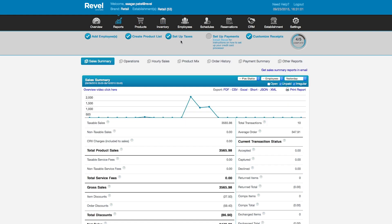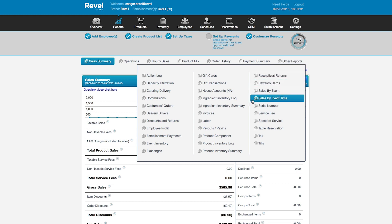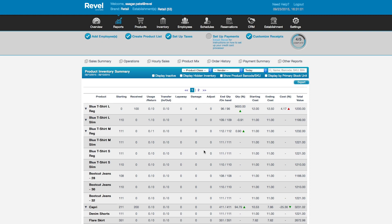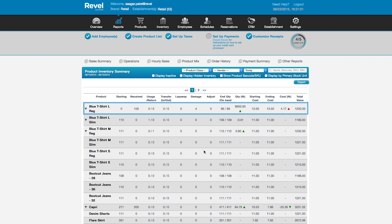You can see a summary of all inventory-related activities in the product inventory summary report. This report shows all the different products in your inventory. For the regular fit large blue T-shirt: 100 were received and 4 arrived damaged, so the end quantity has been adjusted to account for the damaged T-shirts. Your percent quantity has increased and is reporting at 9600% because you had zero T-shirts to start with. The ending cost and total value of your inventory are also reported here.